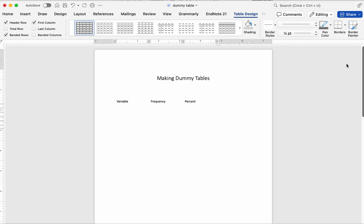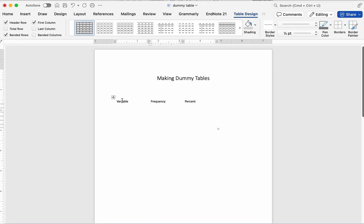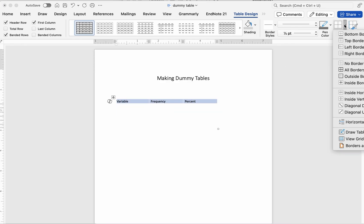On Mac, same steps. Click on the table, go to Table Design, and then customize your borders under Borders and Shading.